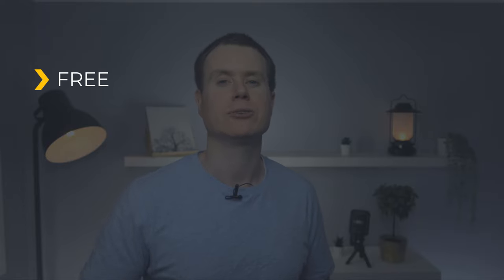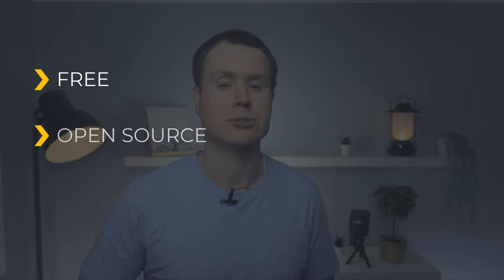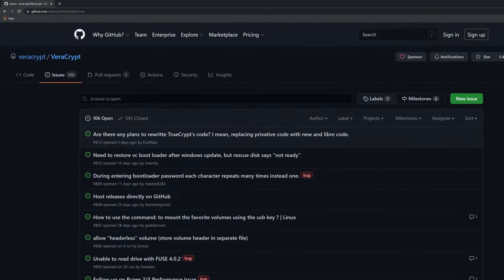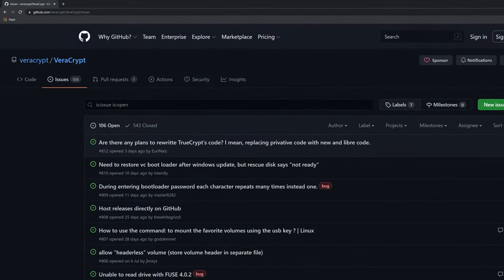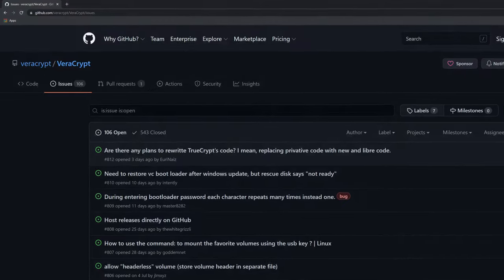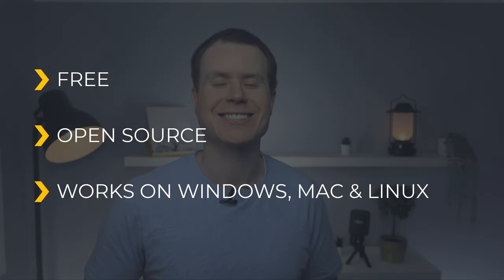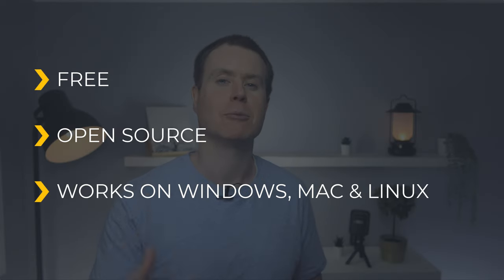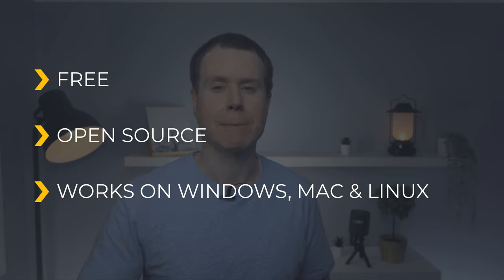So instead, I recommend using an application called VeraCrypt. VeraCrypt ticks all the boxes. It's free to use, it's open source so it's constantly being patched and tested by the geeks at GitHub, and it's cross-platform so it works on Windows, Mac, and Linux—basically anything except a mobile or tablet.